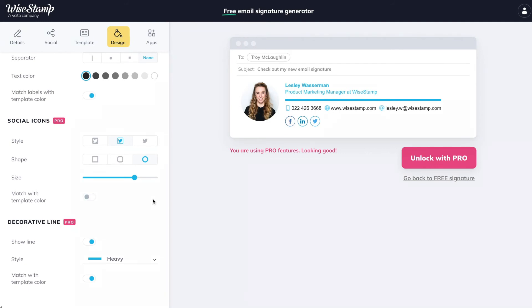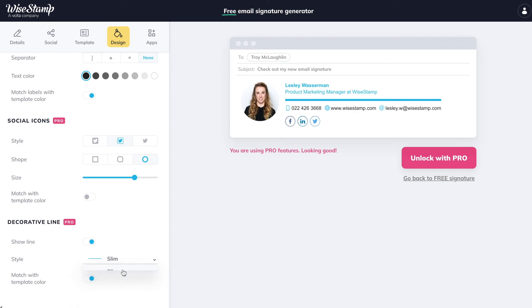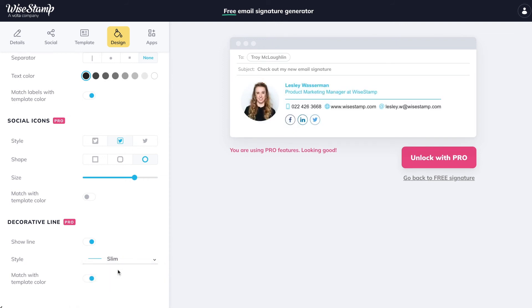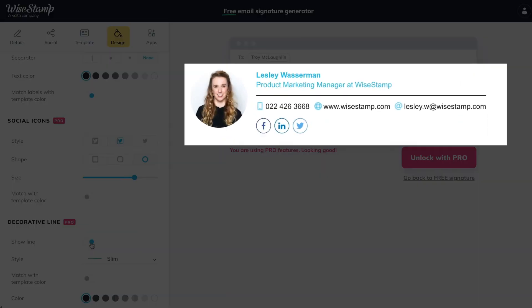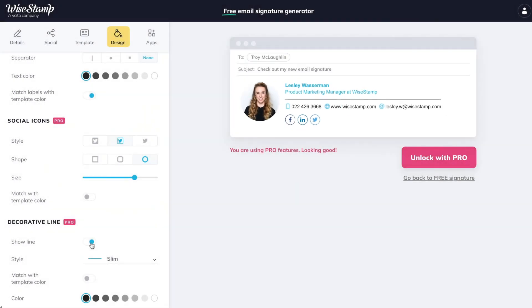Under Decorative Line, you can control the size, color, and visibility of the signature separator line. You can match its color to your template color, and you can also remove the line completely. You can see how the Design tab lets you make a beautiful Outlook signature down to the finest details.